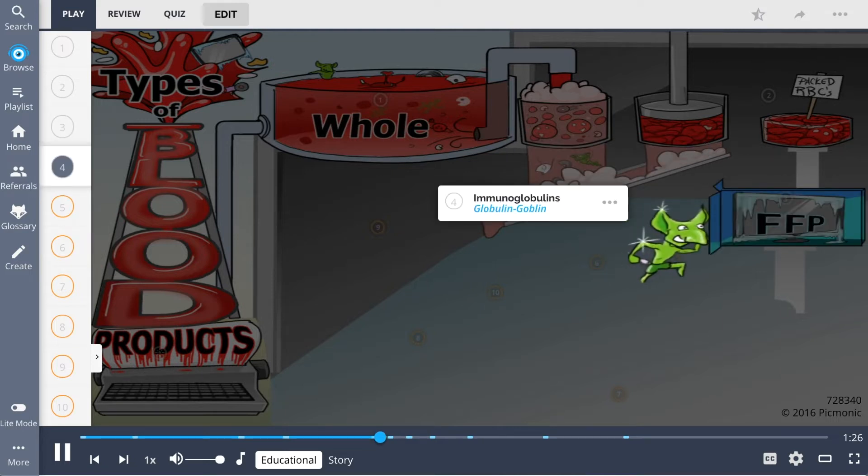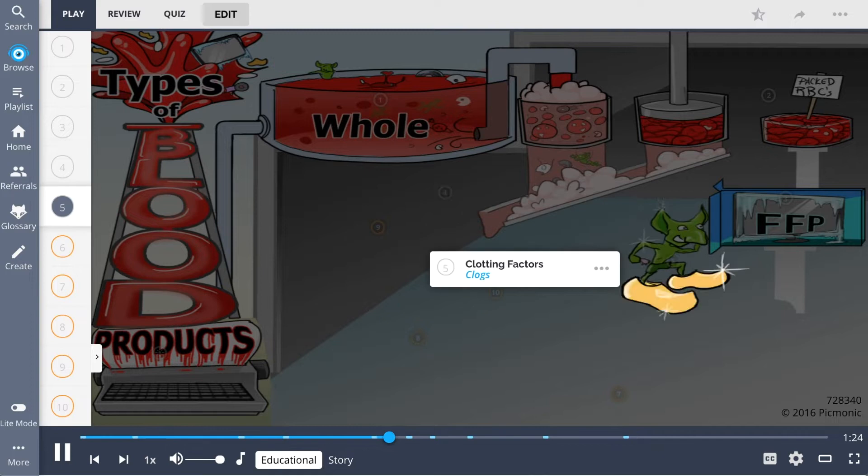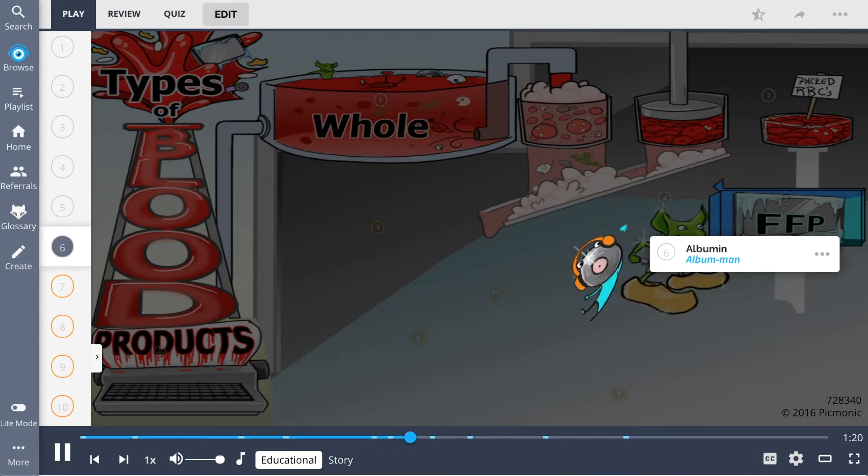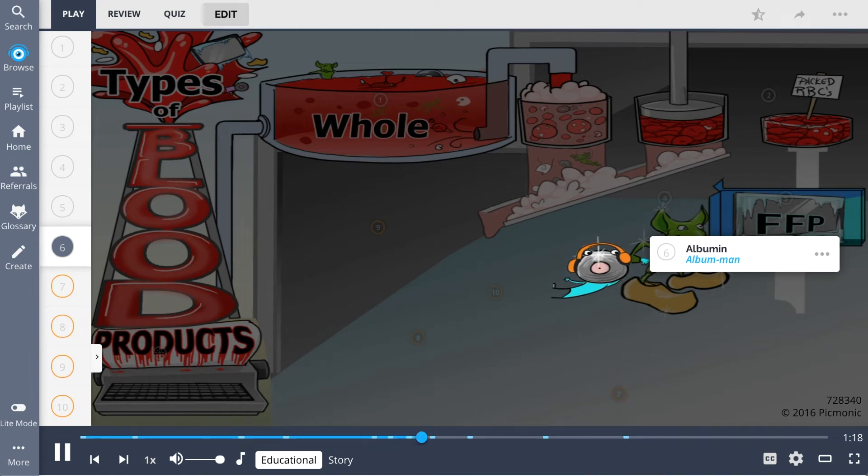Immunoglobulins, the globulin goblin, clotting factors displayed as clogs on his feet, and albumin depicted as the album man beside him.